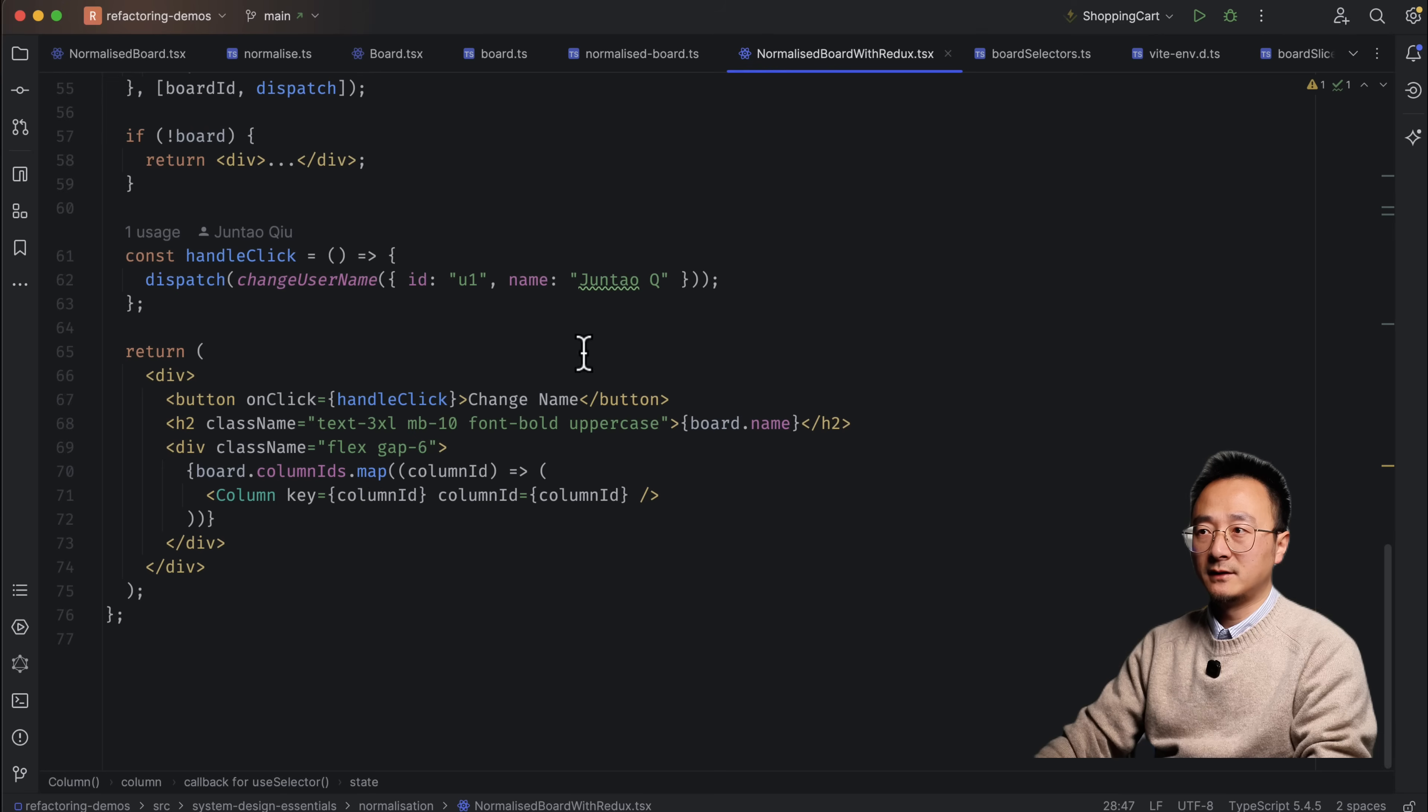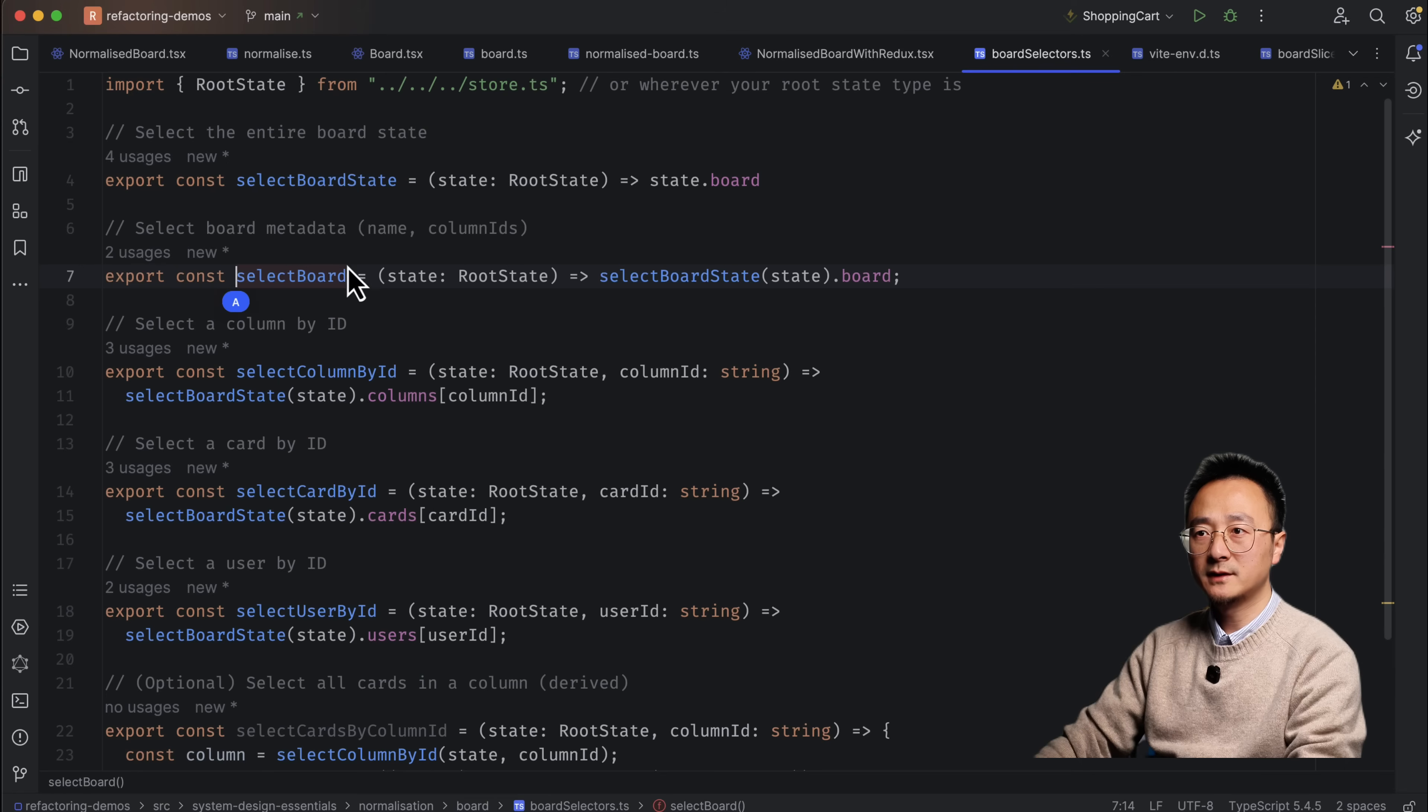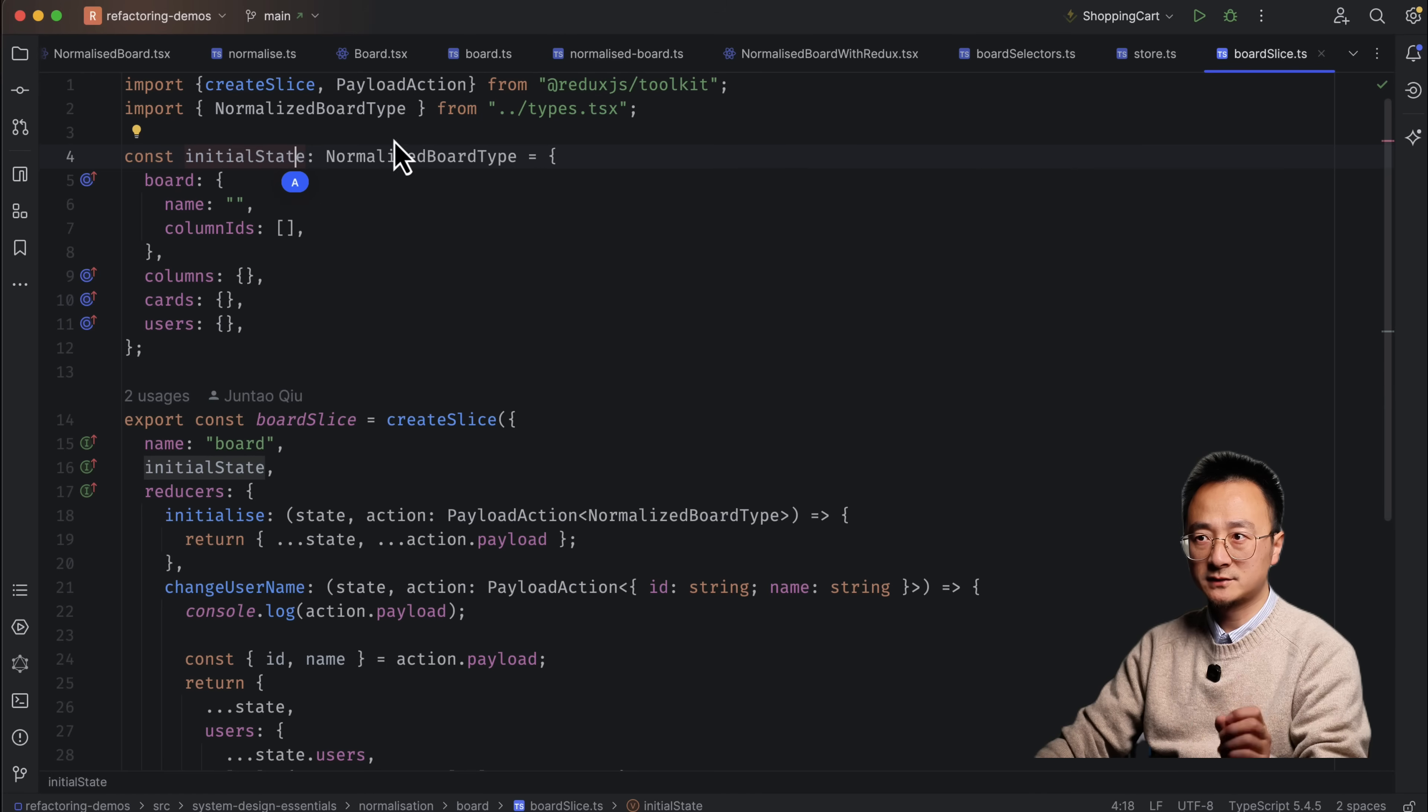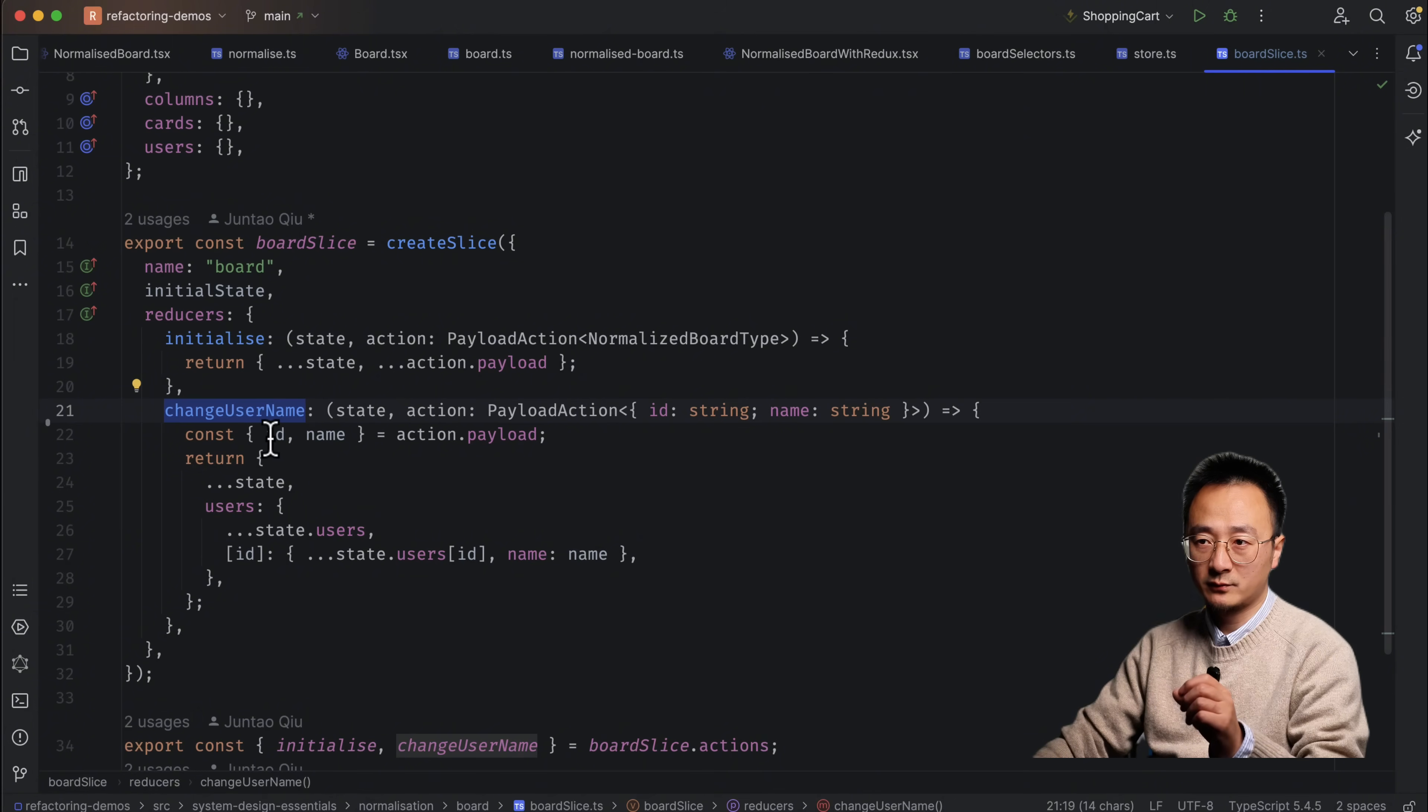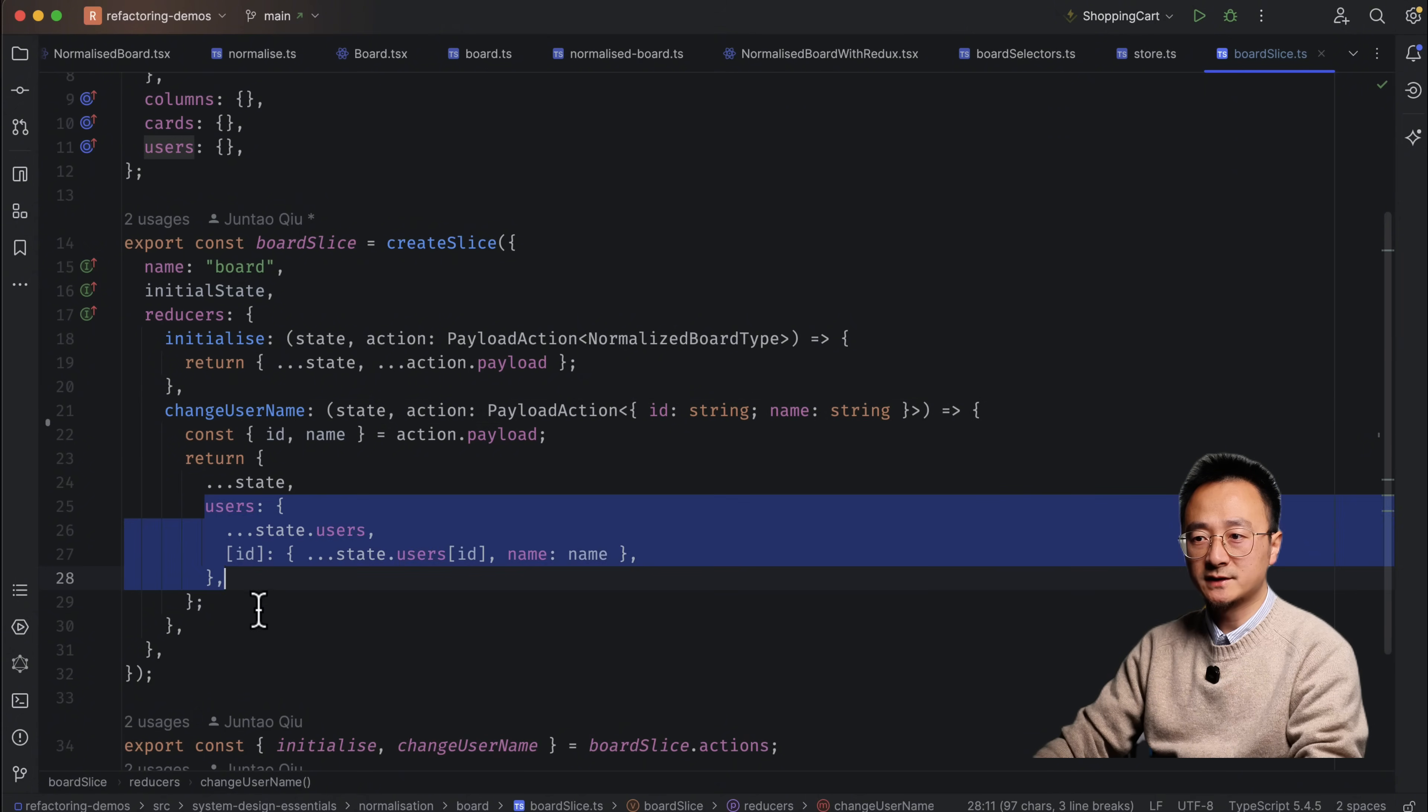Like in here, I'm using Redux here as an example. So we have a store called the board store. If we look at this store, it will be something like this. So in a store, we save the normalized version of the data. So we have board name, column IDs, columns, cards, user sections. And in the reducer here, we change the username. It's pretty straightforward just to get the ID of the user and change that name passing from the action. So it will only change the user section.